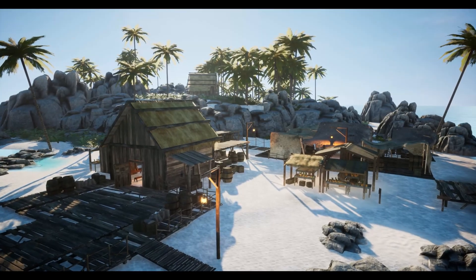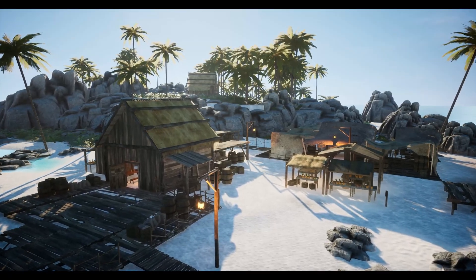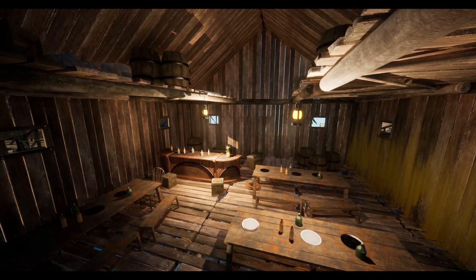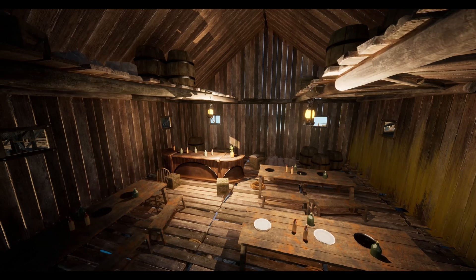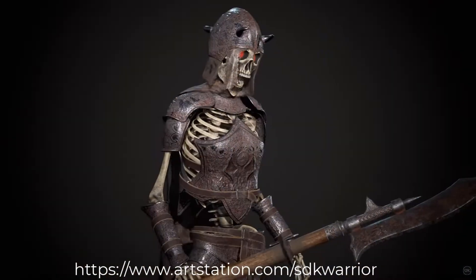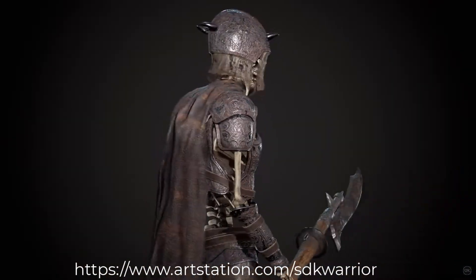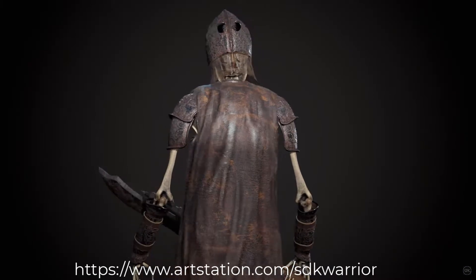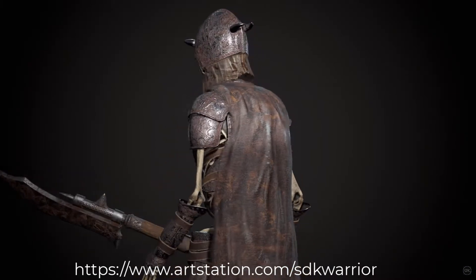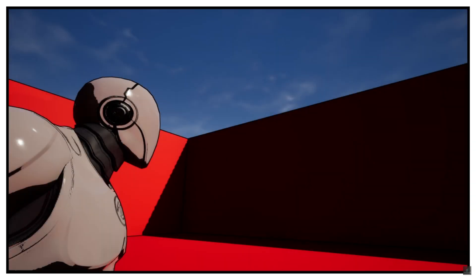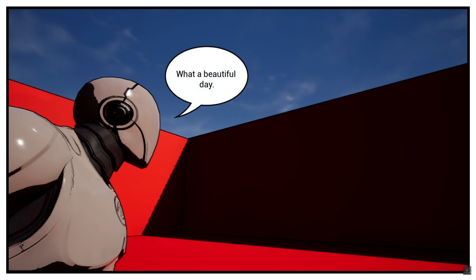Hey guys and welcome back to another Fab Marketplace video where we're going over the limited free time assets which are available until the 14th of January. This time we've got another three amazing assets for free: the Pirate Stilt Village Island Modular Pack, the Skeleton Guard Modular, and the Comic Book Cutscene.